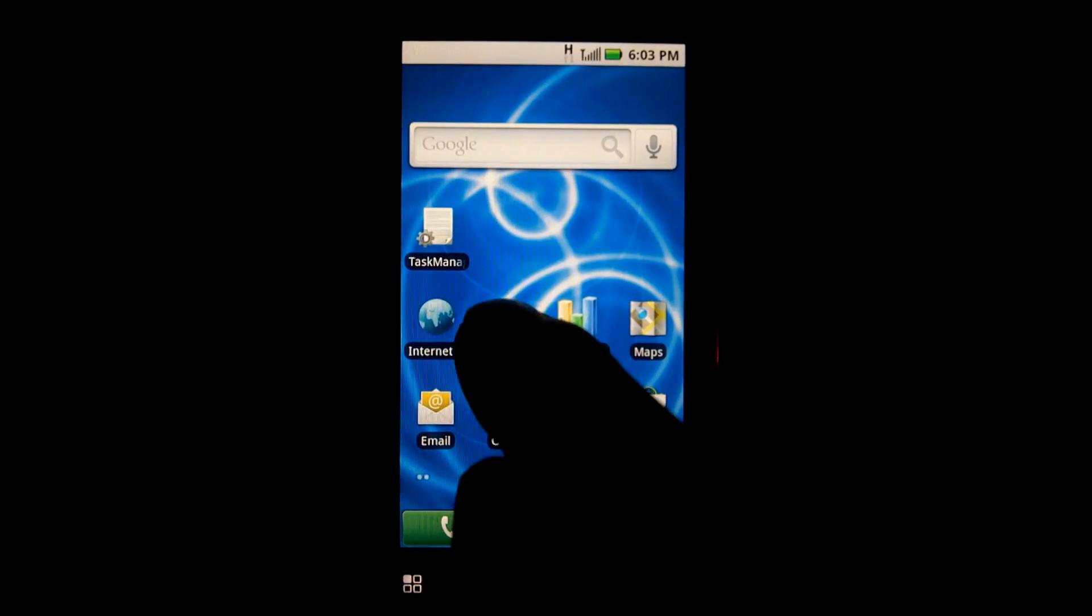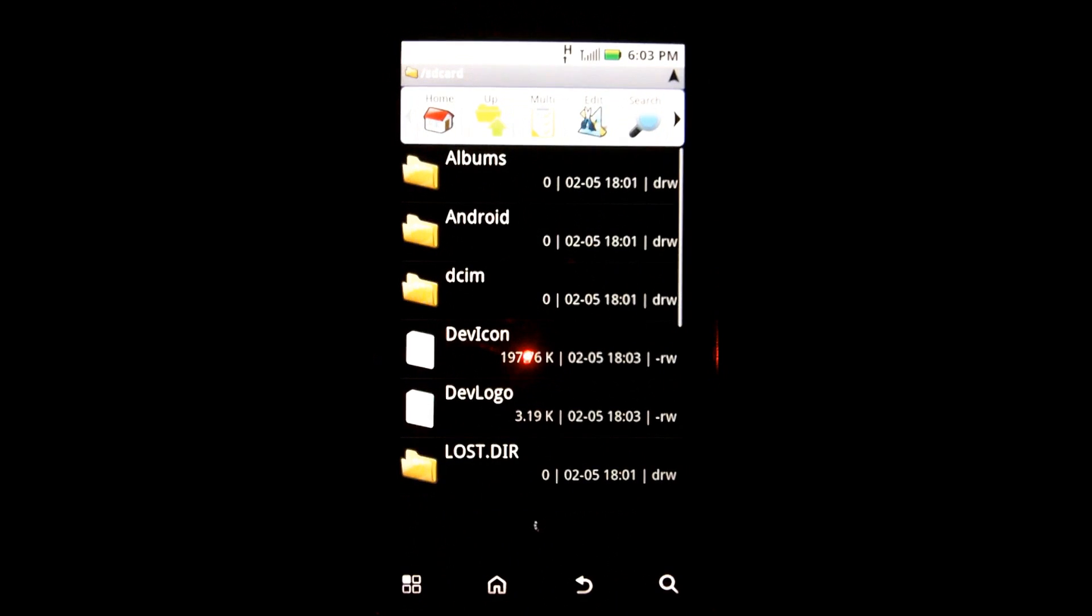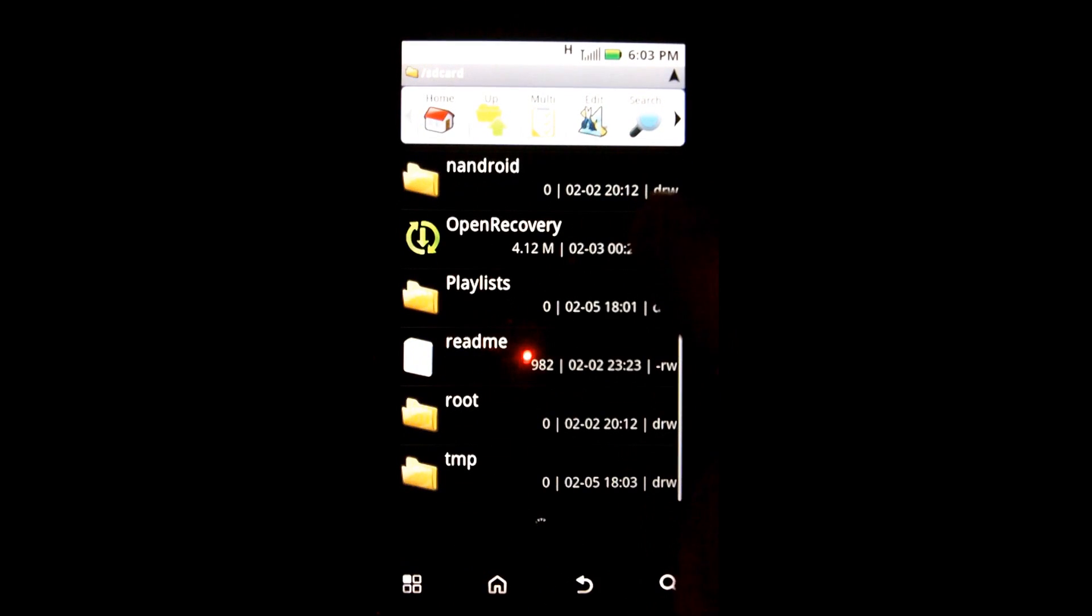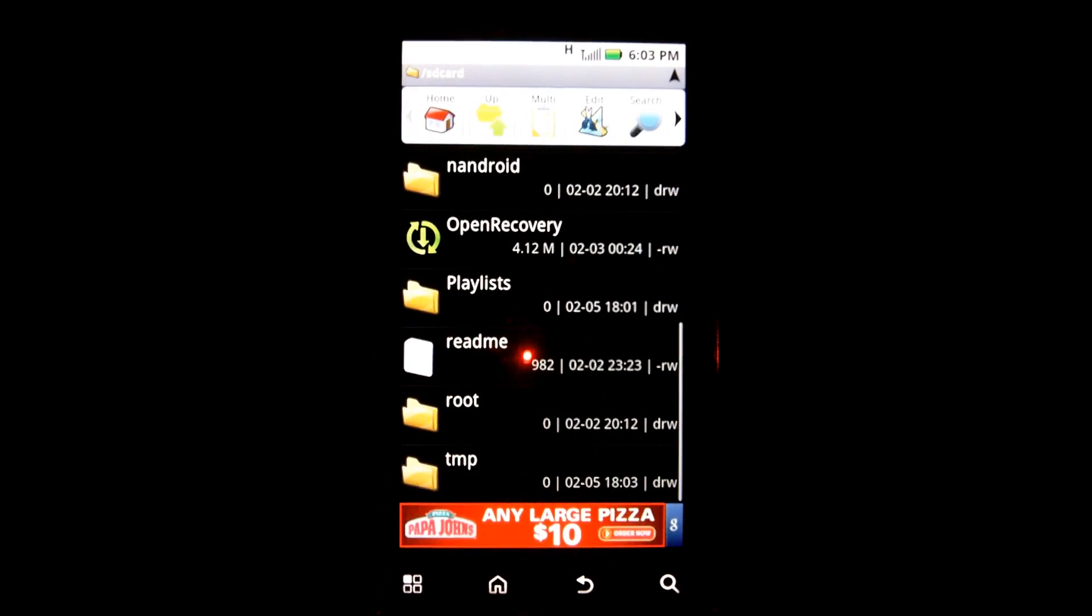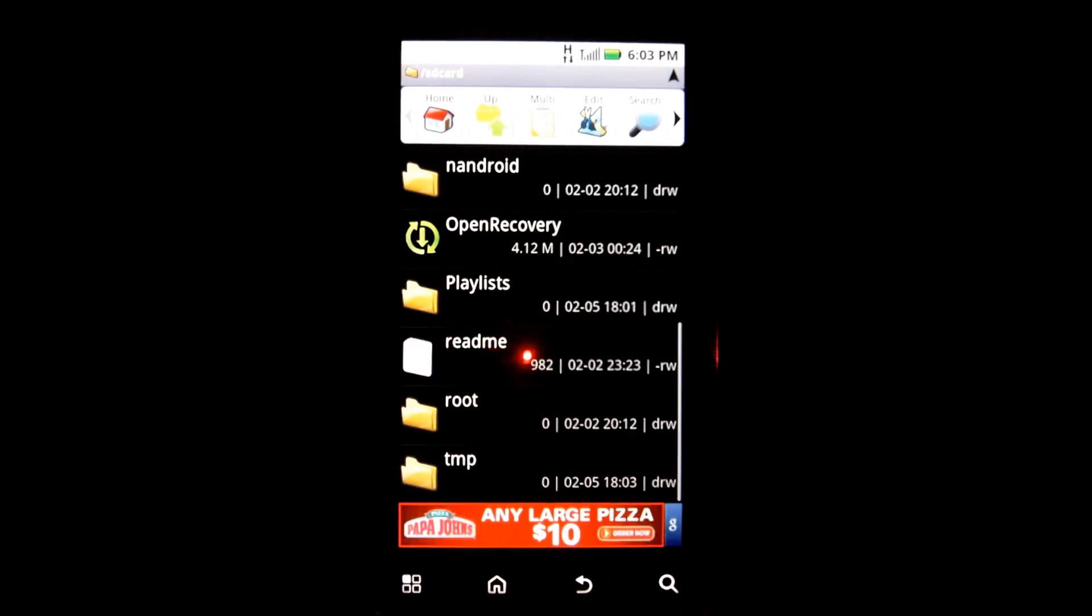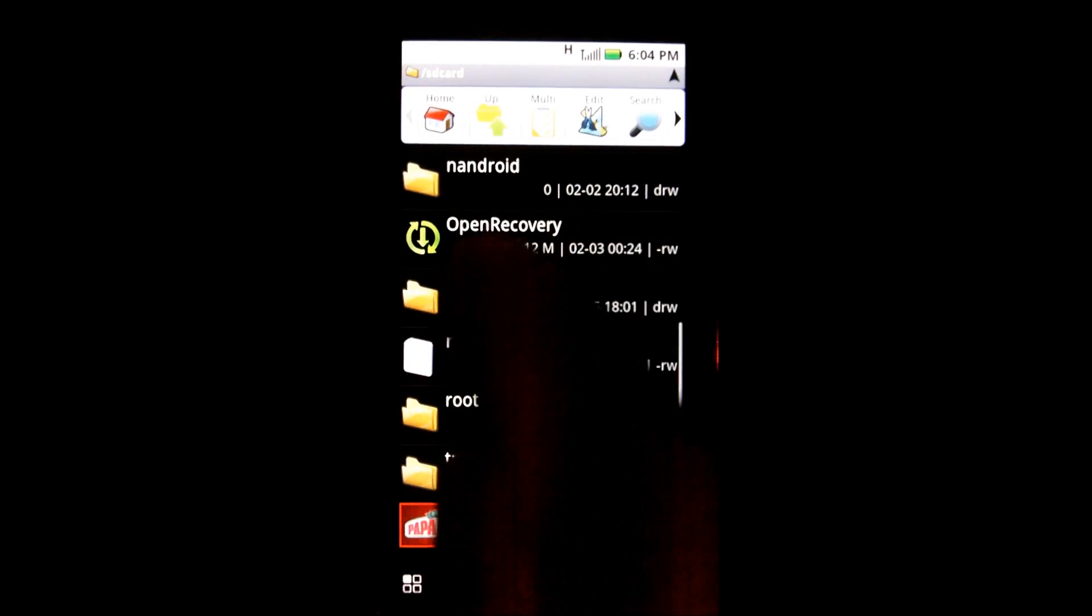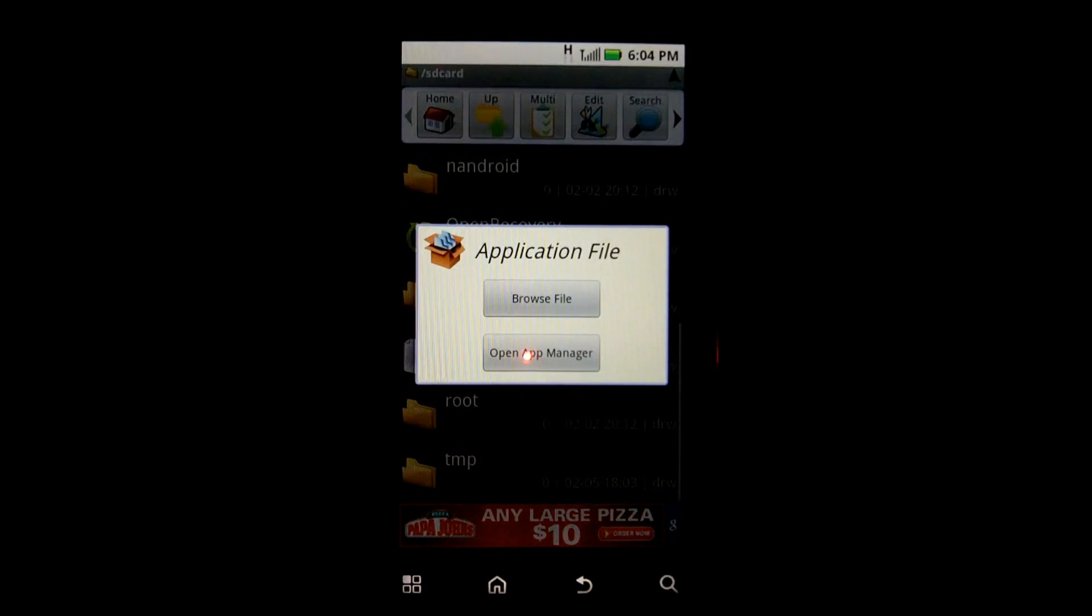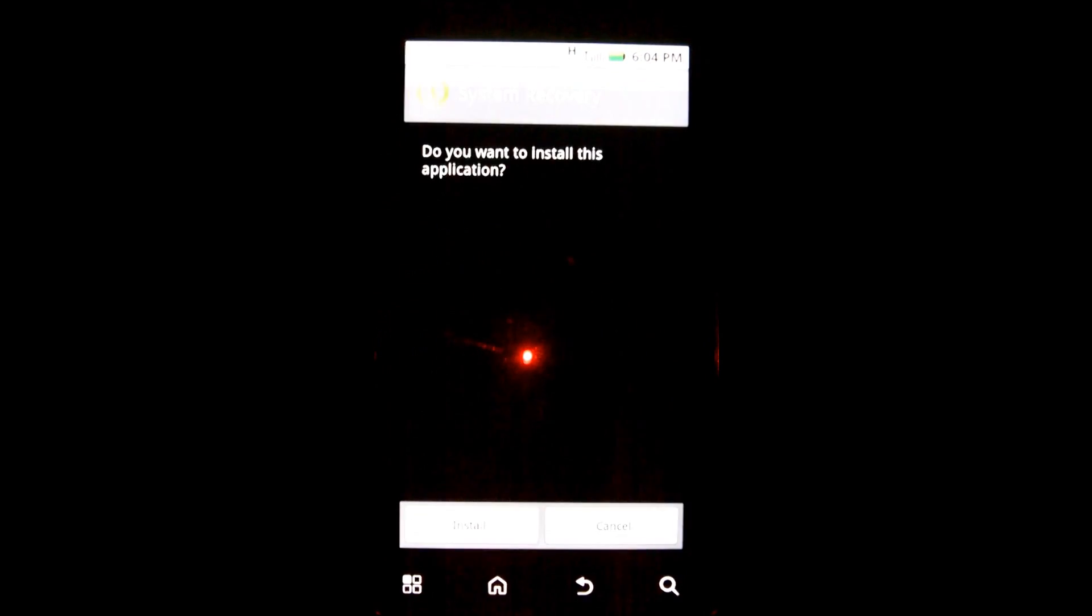Okay, I'm going to go into the Astro file manager. This is my first time into it and I am at the root of the SD card. I have open recovery here. Okay, open recovery, open app manager and install this.